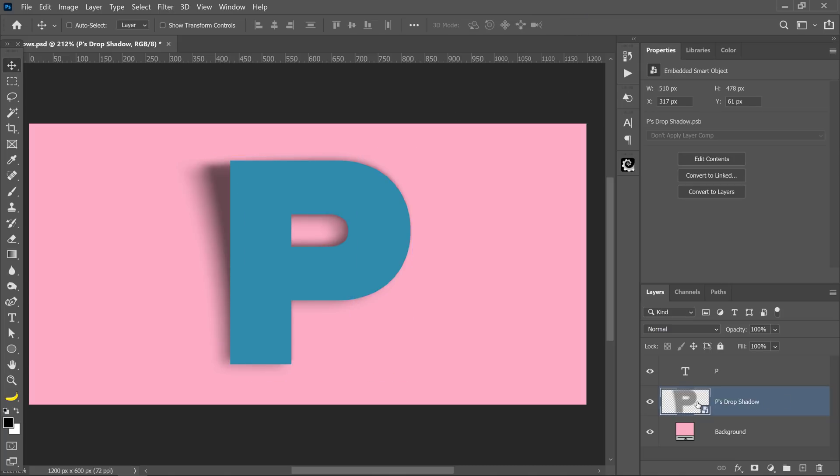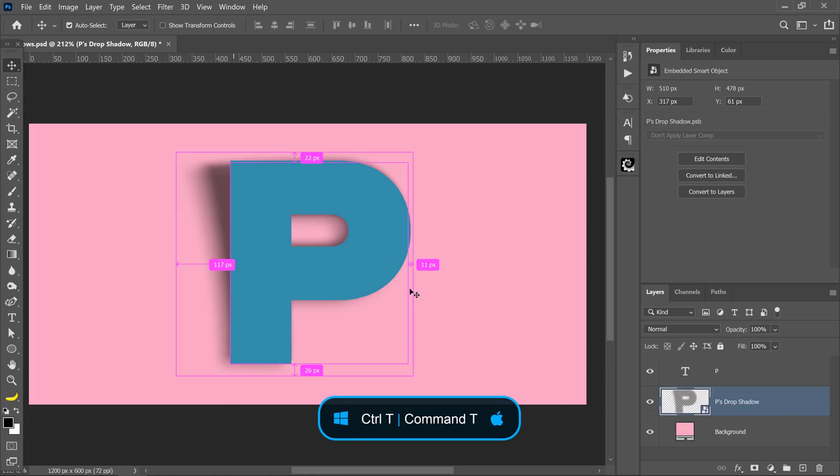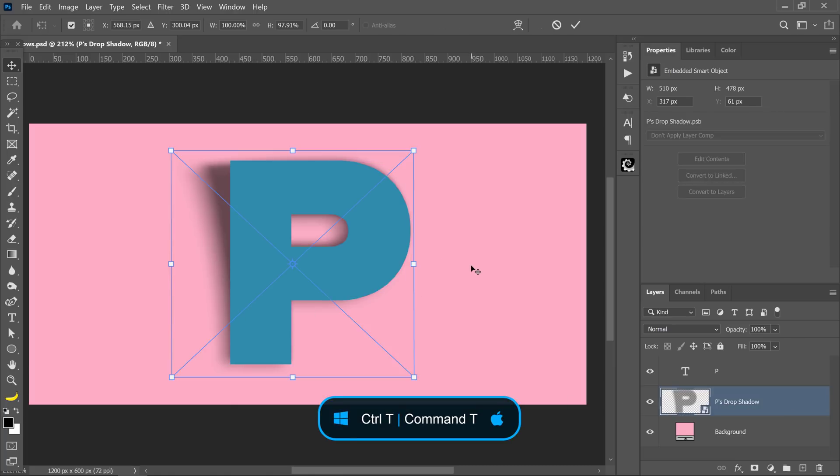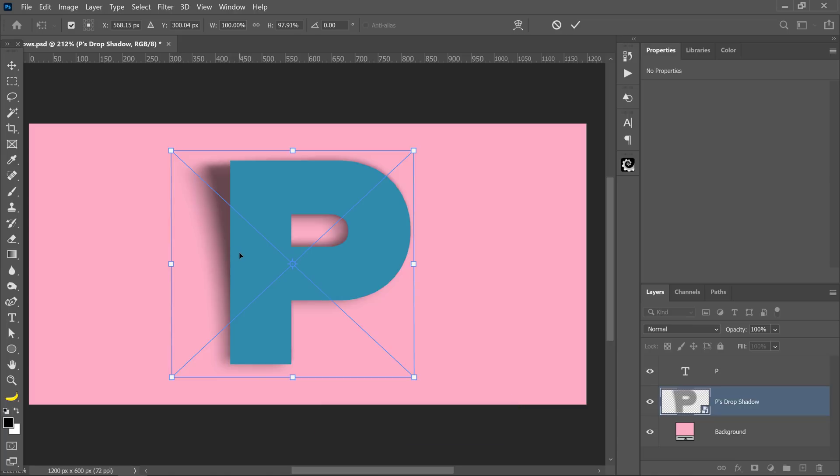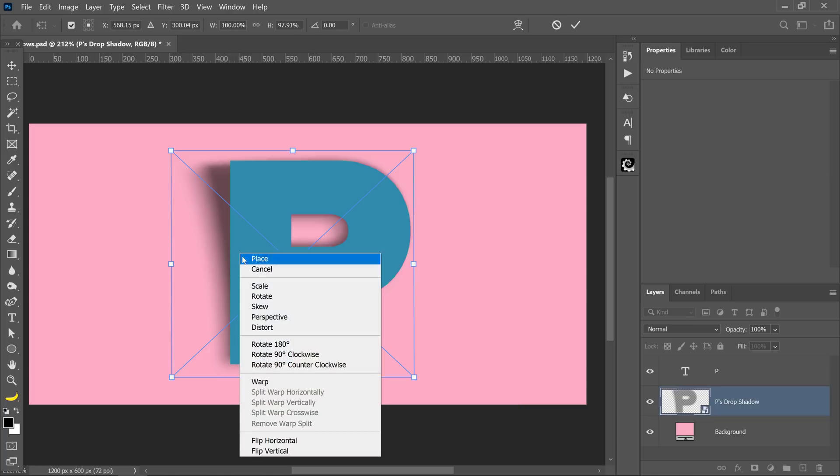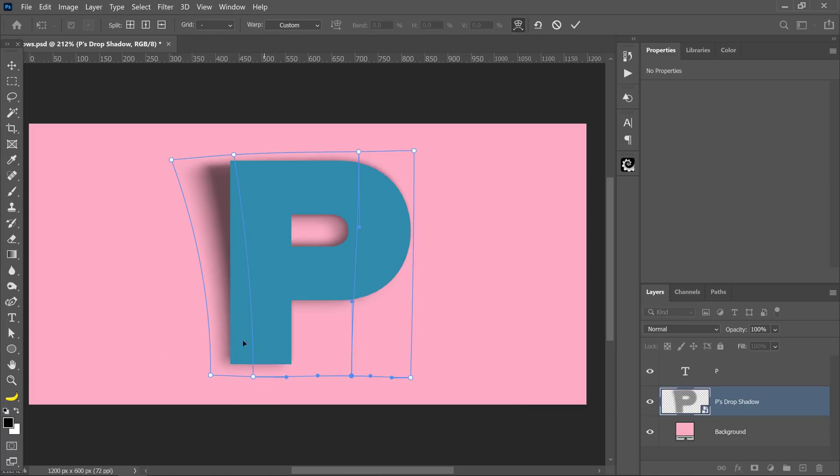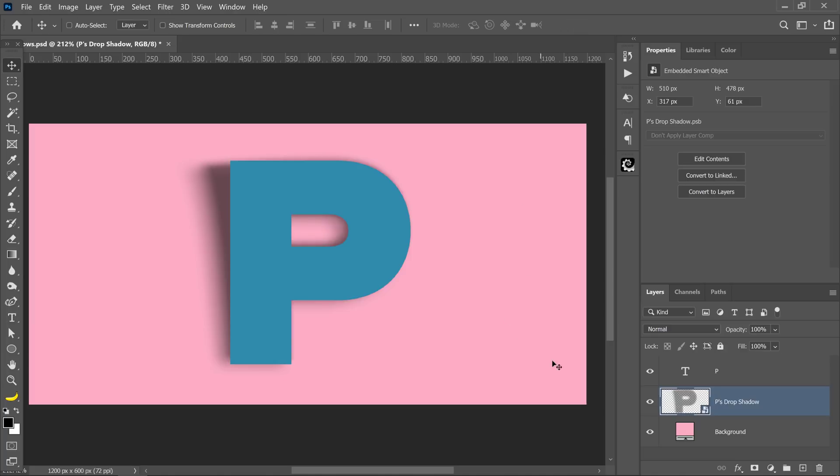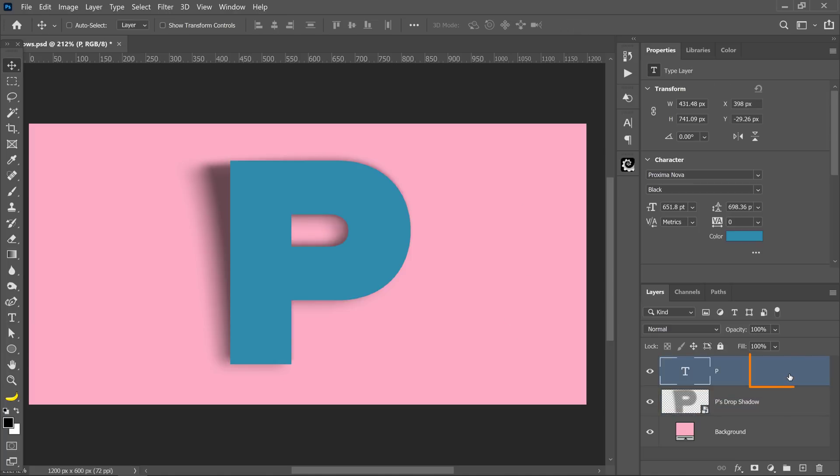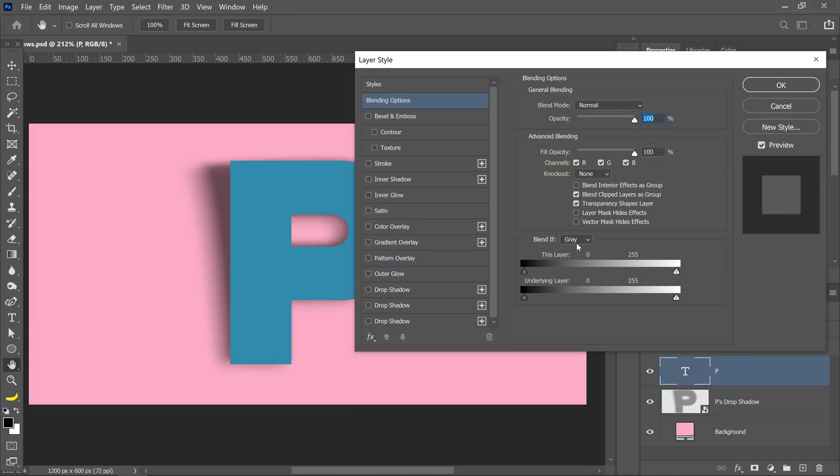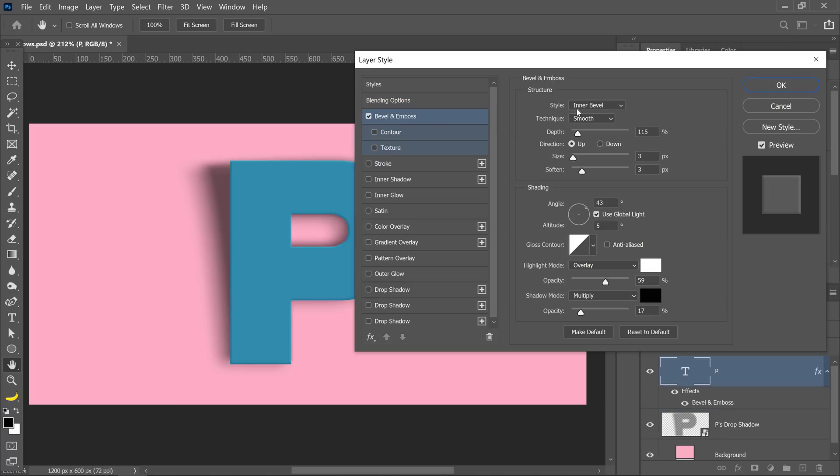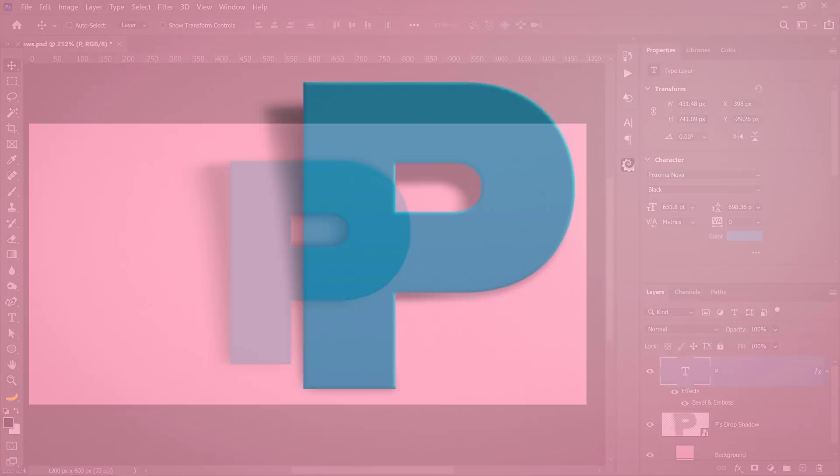Since we're working with a Smart Object, you can always press Ctrl T on Windows, Command T on the Mac to transform again and continue distorting from where you left off. I can click on the warp option again and I can adjust it if need be. All this is non-destructive. If you want to, you can come back into the letter P, double click to the side of the layer and add a bevel and emboss layer style to create a more interesting effect.